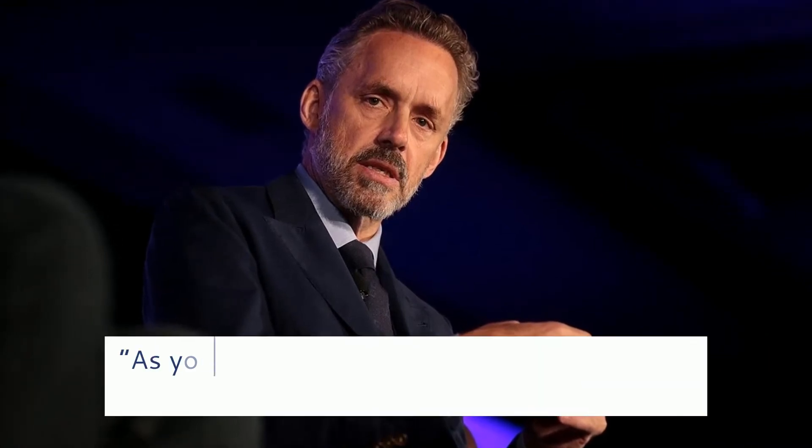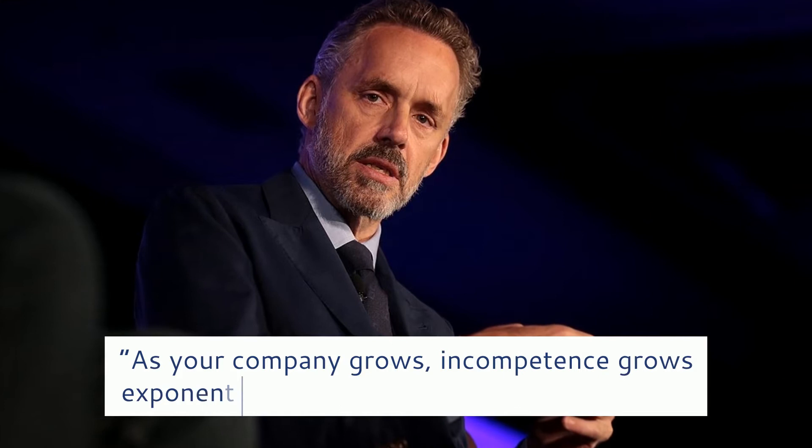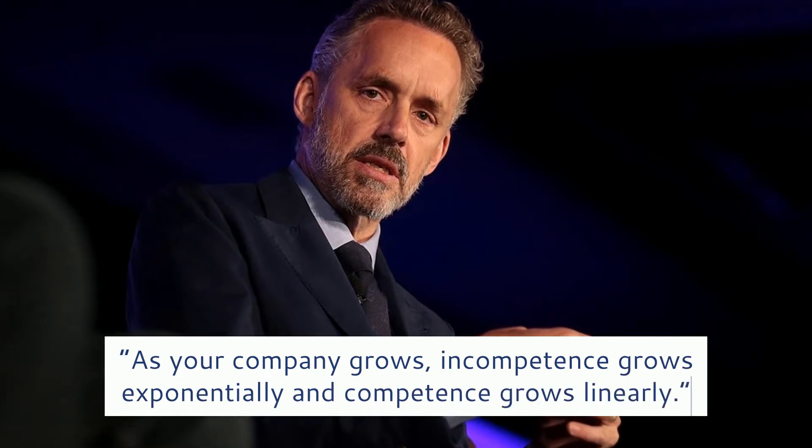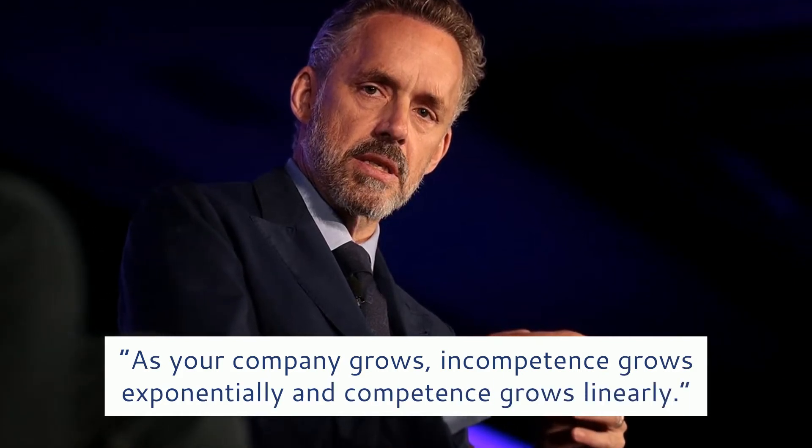Jordan Peterson, a clinical psychologist, says: As your company grows, incompetence grows exponentially and competence grows linearly.